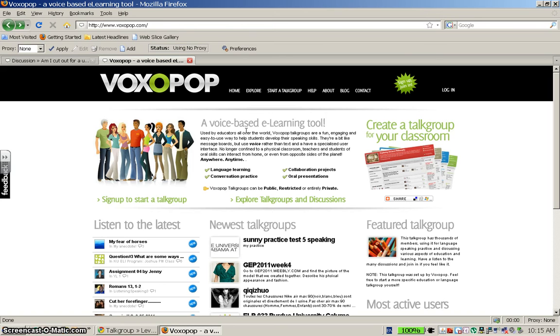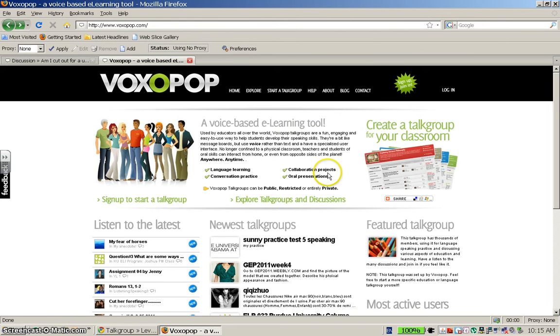Before signing up, which you do over here on the top right side, I suggest that you go to the Explore Talk Groups discussion page, and that will give you a good example of how educators around the world are using the website.